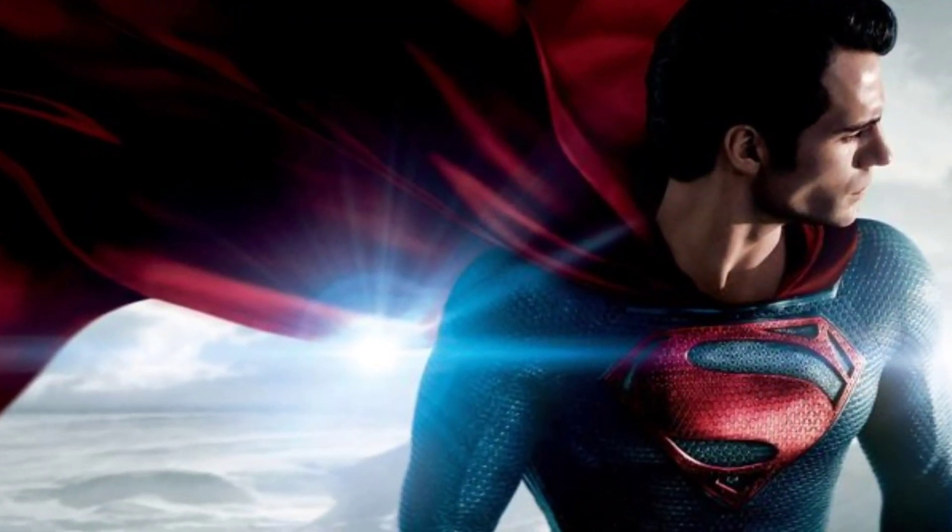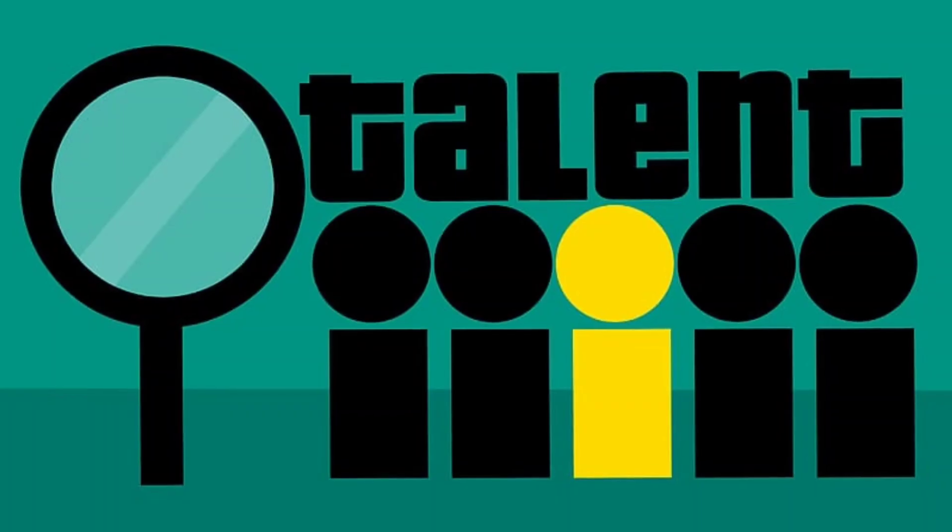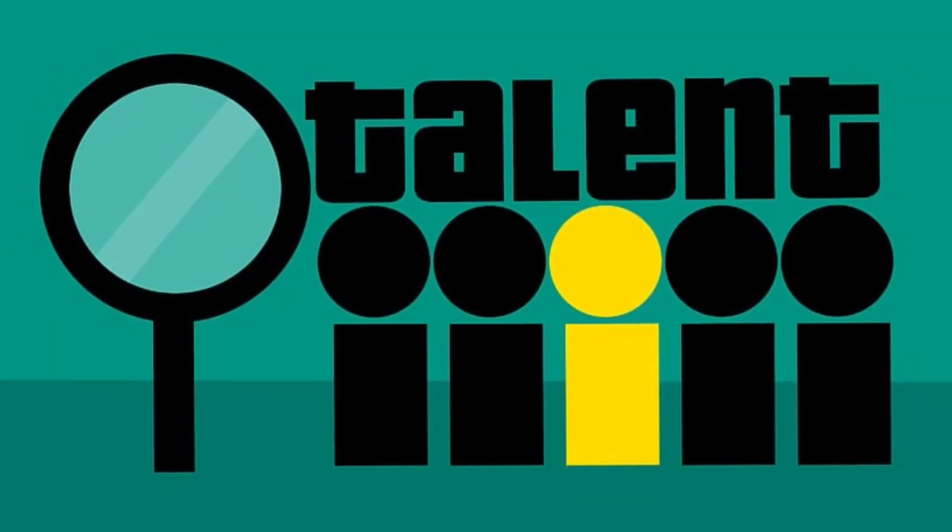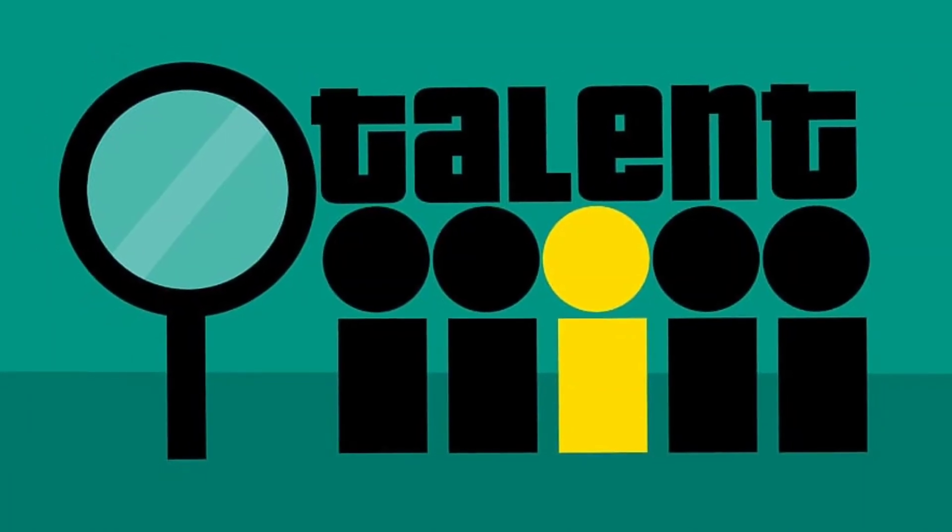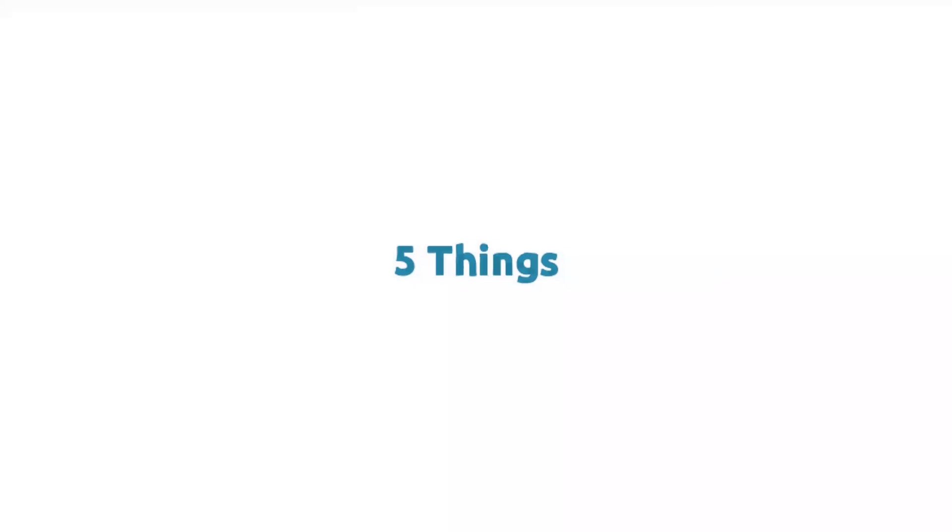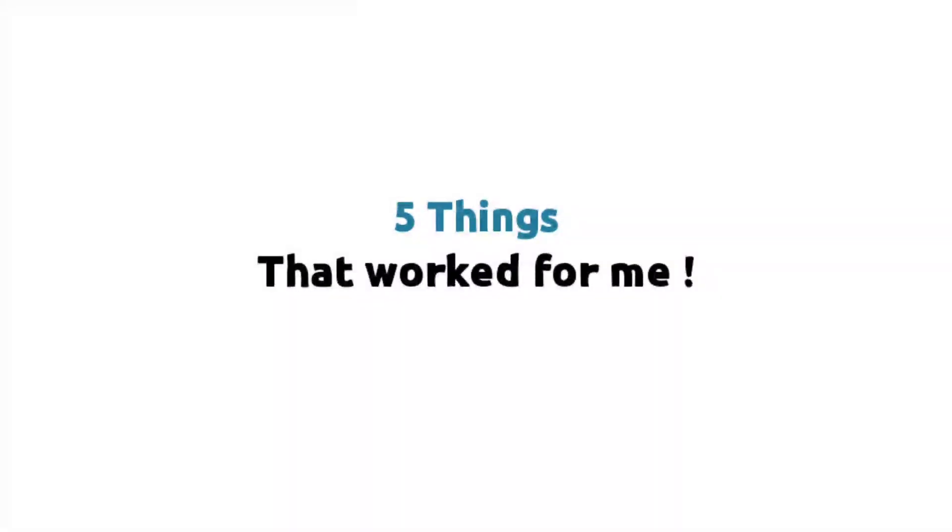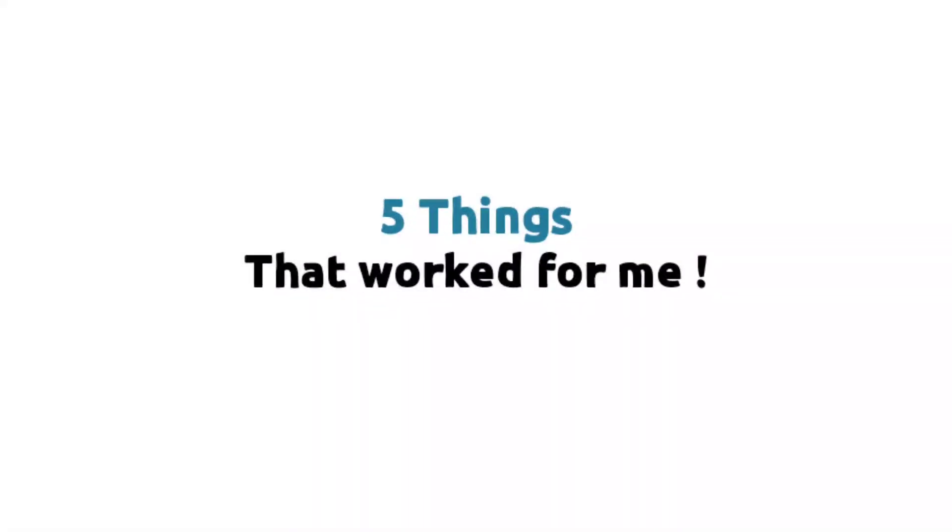You don't need any special power like superman or any amazing talent to crack NEET exam. Here are the 5 things that worked for me while I was preparing for NEET. Are you ready?